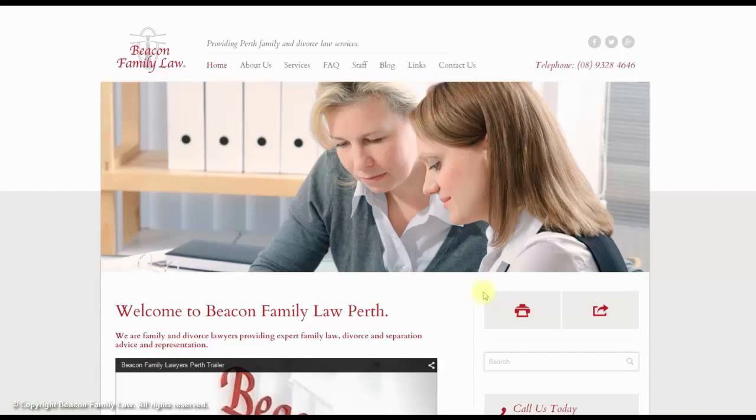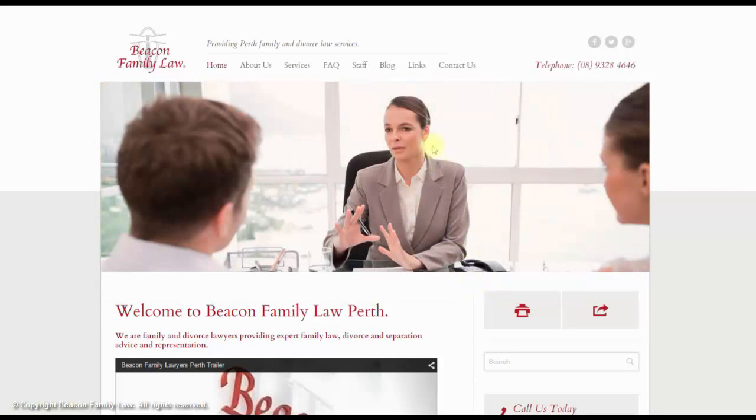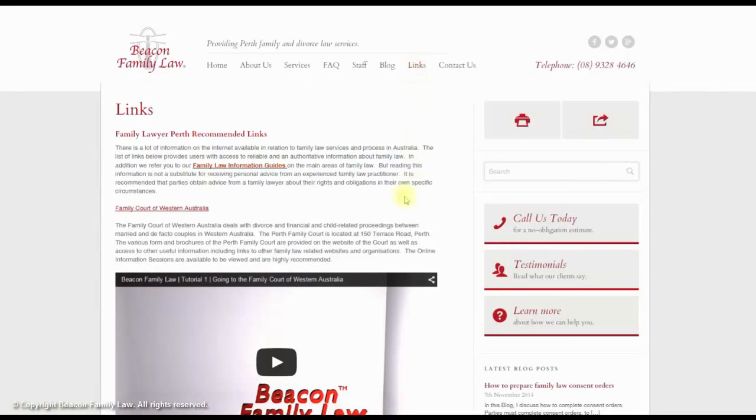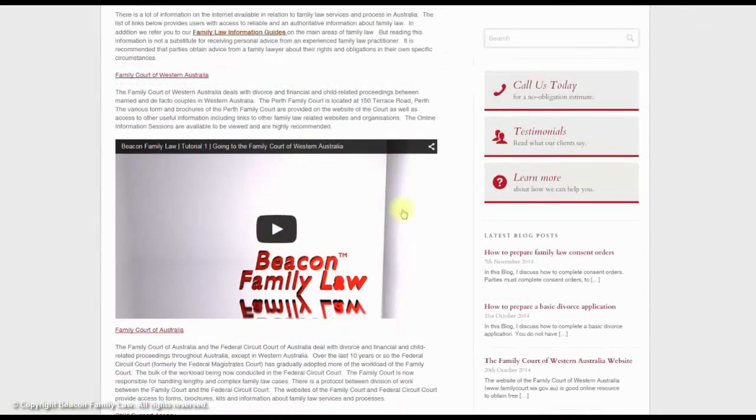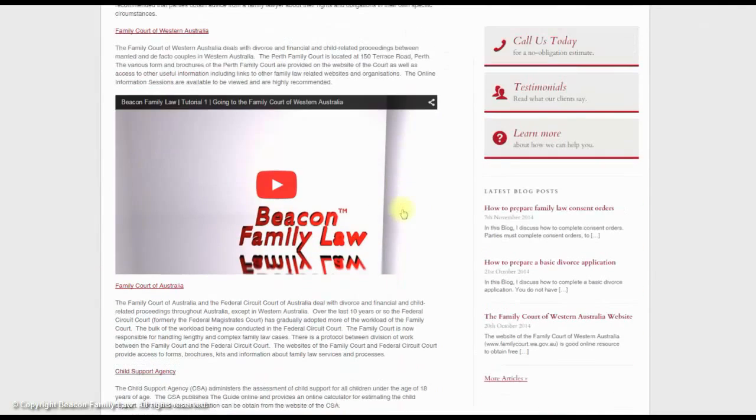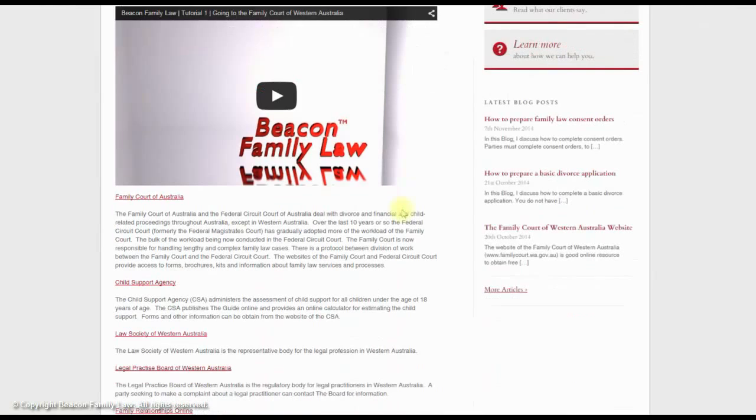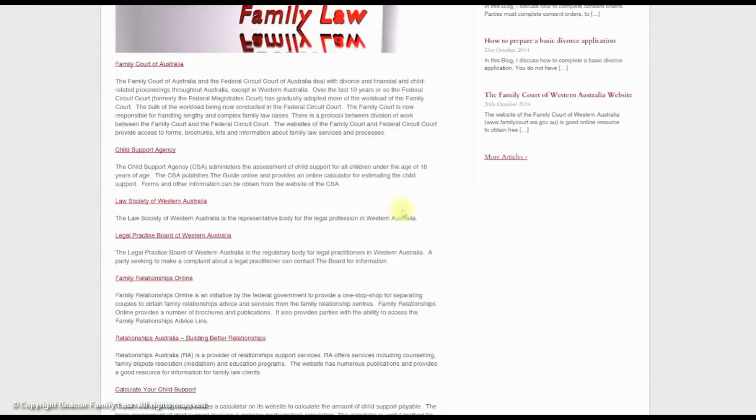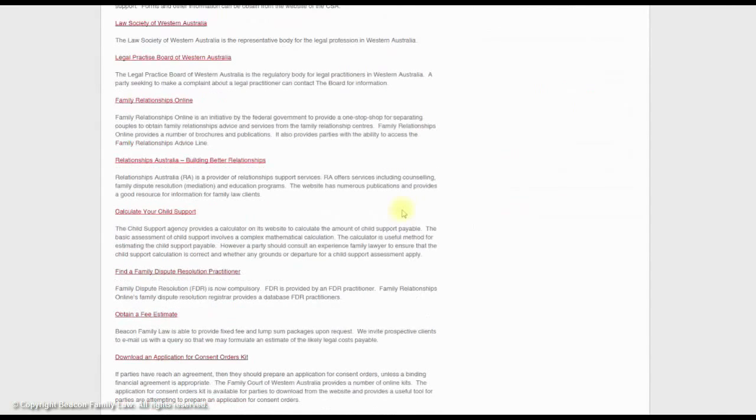Starting at our website located at www.beaconfamilylaw.com.au, go to the links page, then go to the link called Calculate Your Child Support. This takes you to the Department of Human Services Child Support and FTB Estimator.